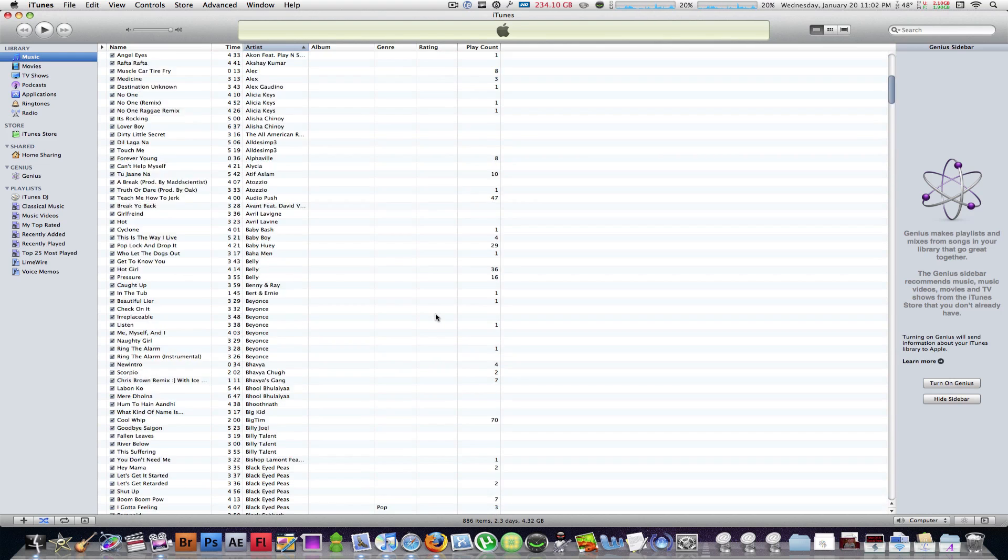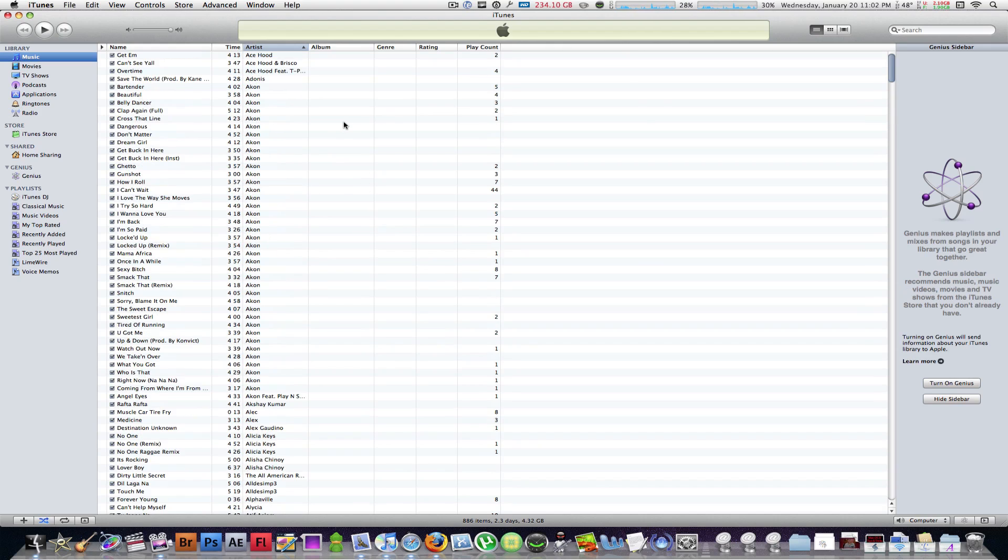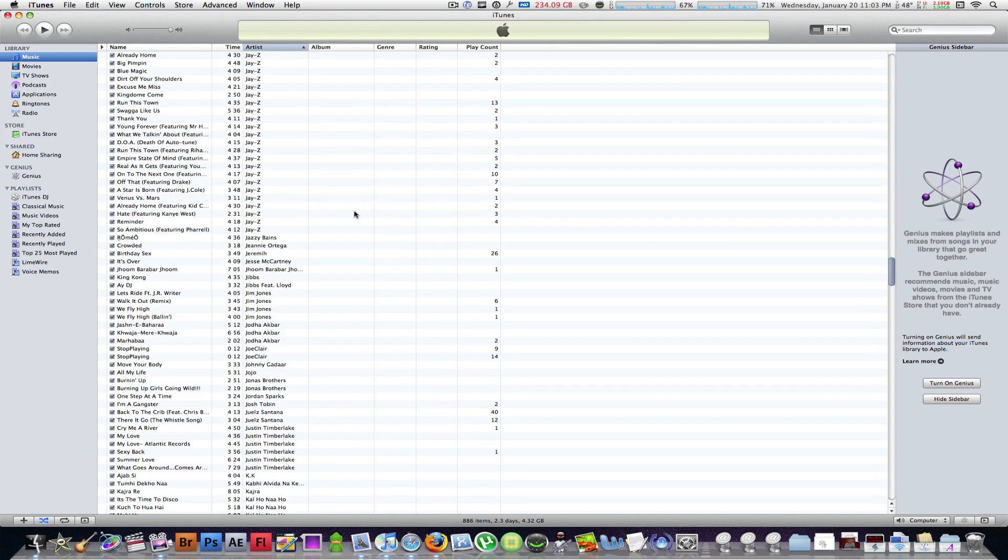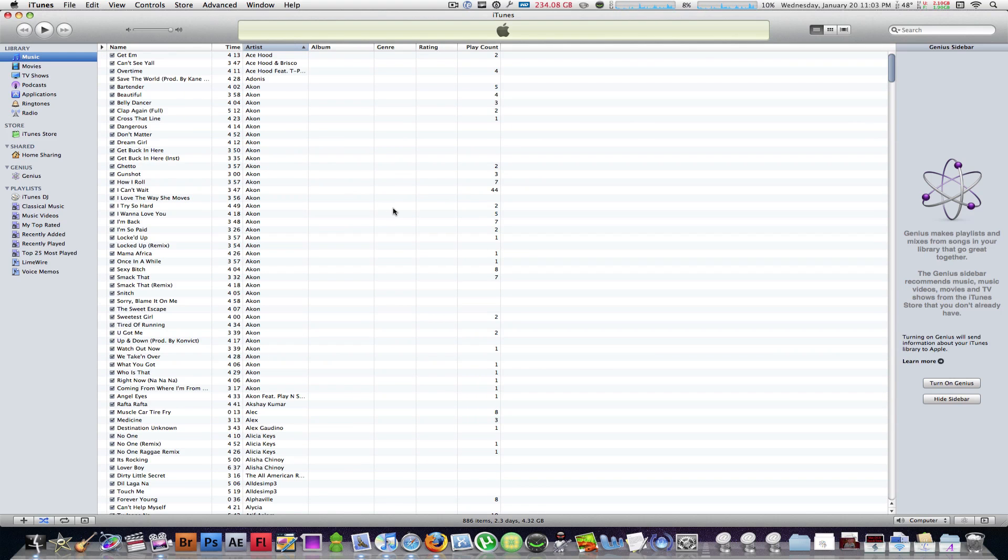Your iTunes library is probably not that clean. I mean, there's different albums, genres, ratings, and it's just a little all too dirty and it's all mixed up, and you need a way to fix it.